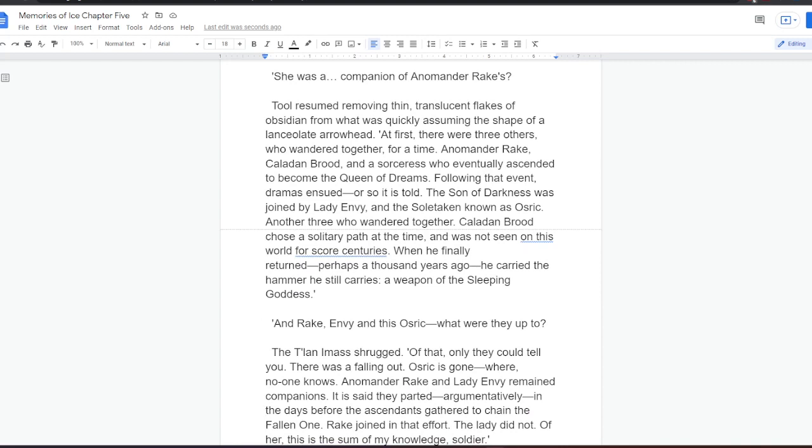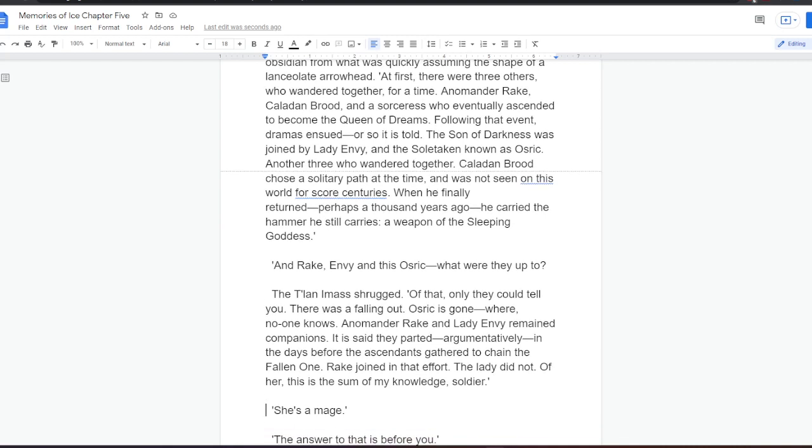Following that event, dramas ensued, or so it is told. The Sun of Darkness was joined by Lady Envy, and the soul-taken known as Osric. Another three who wandered together. Keladan Brood chose a solitary path at the time, and was not seen on this world for score centuries. When he finally returned, perhaps a thousand years ago, he carried the hammer he still carries, a weapon of the sleeping goddess. And Rake, Envy, and this Osric? What are they up to? The Talanai Mass shrugged. Of that, only they could tell you. There was a falling out. Osric is gone. Where? No one knows.